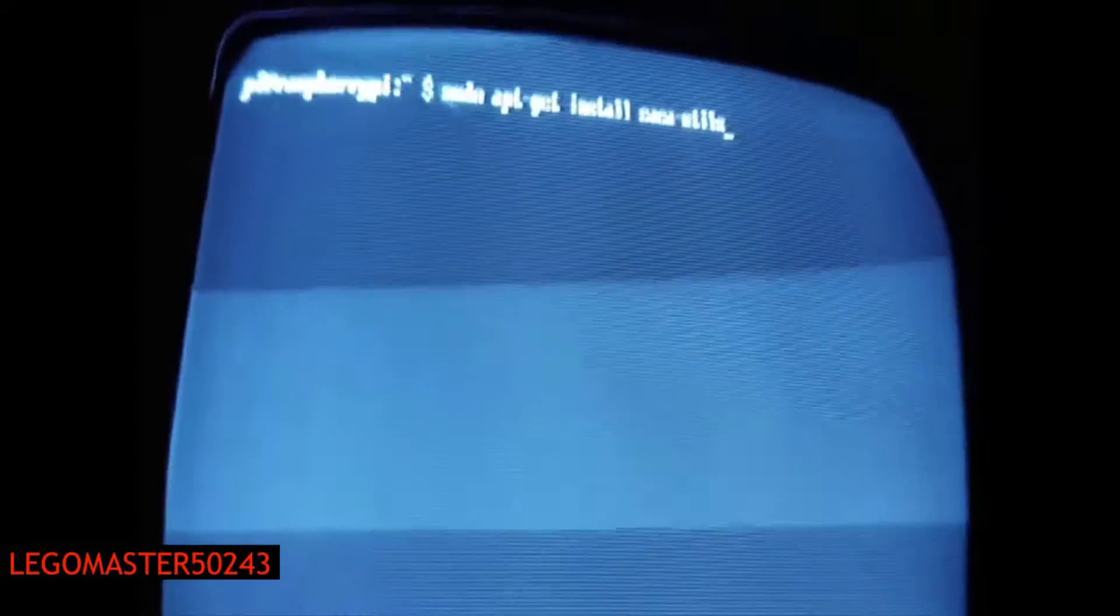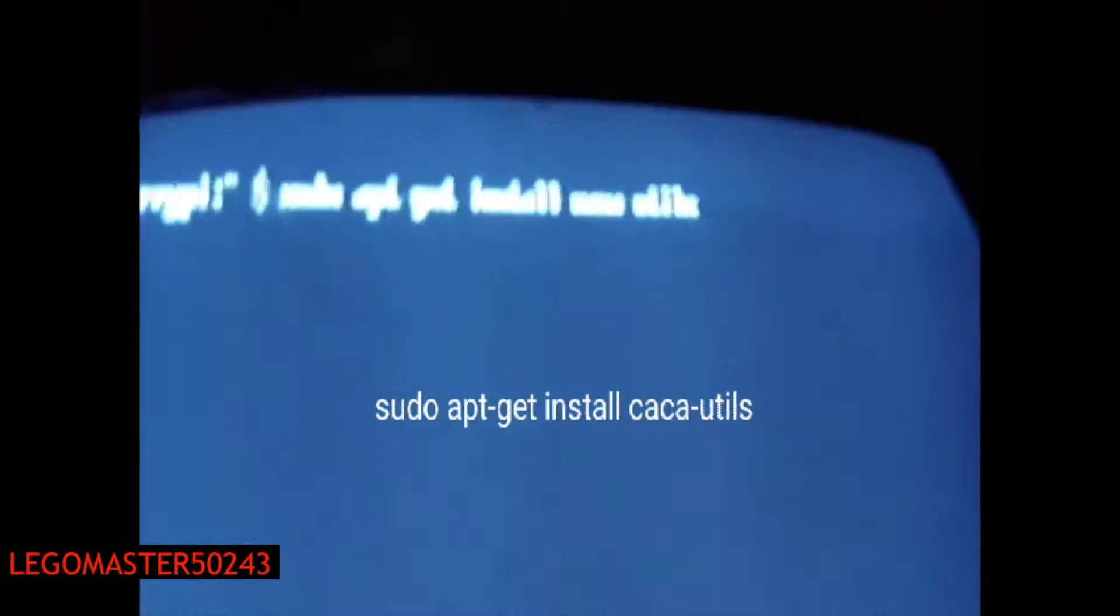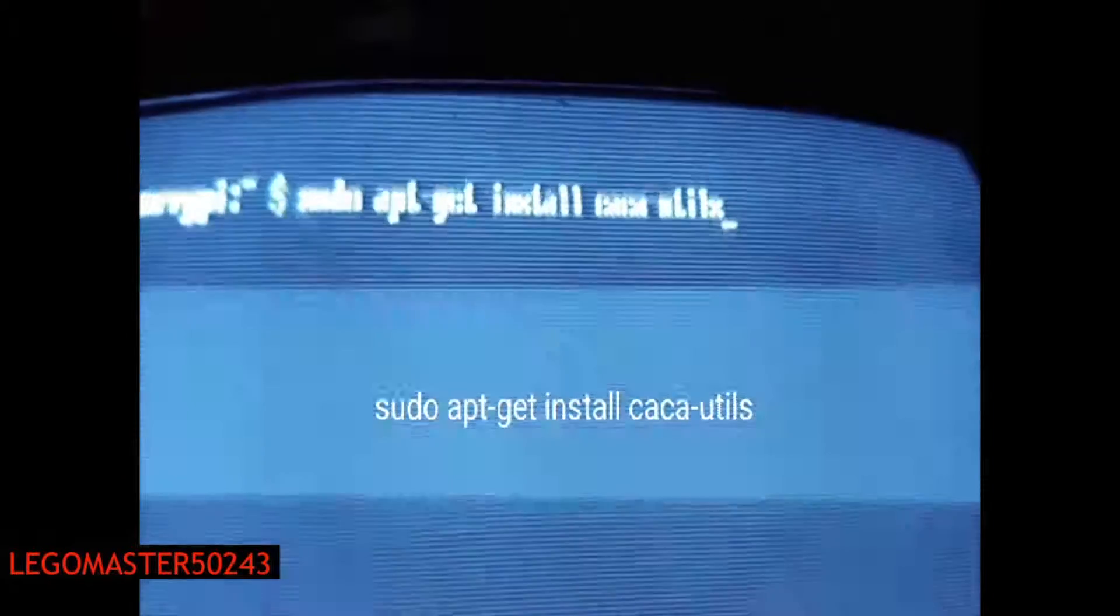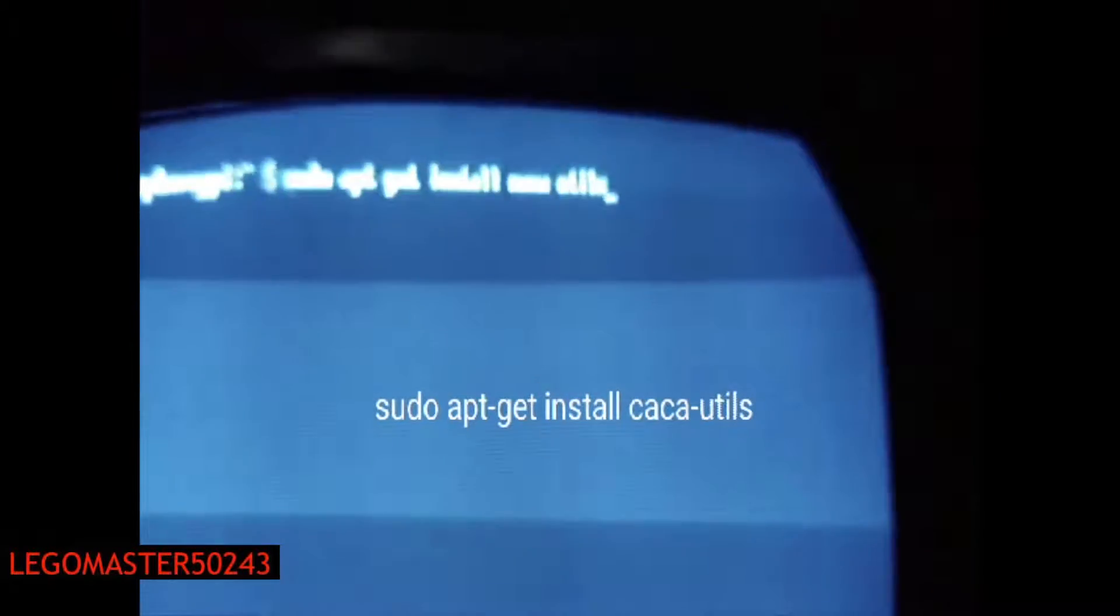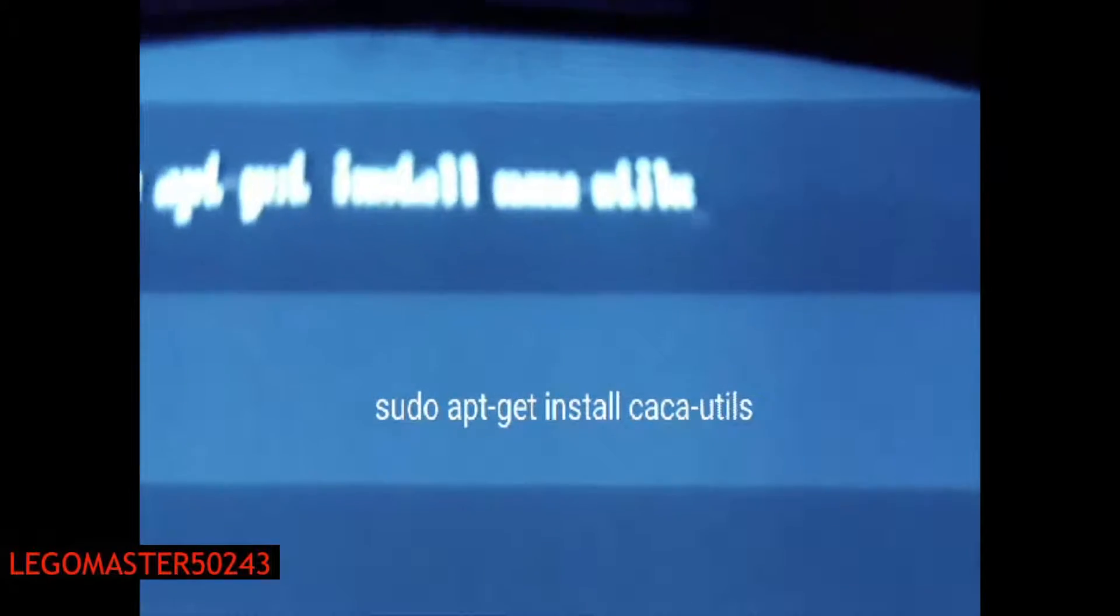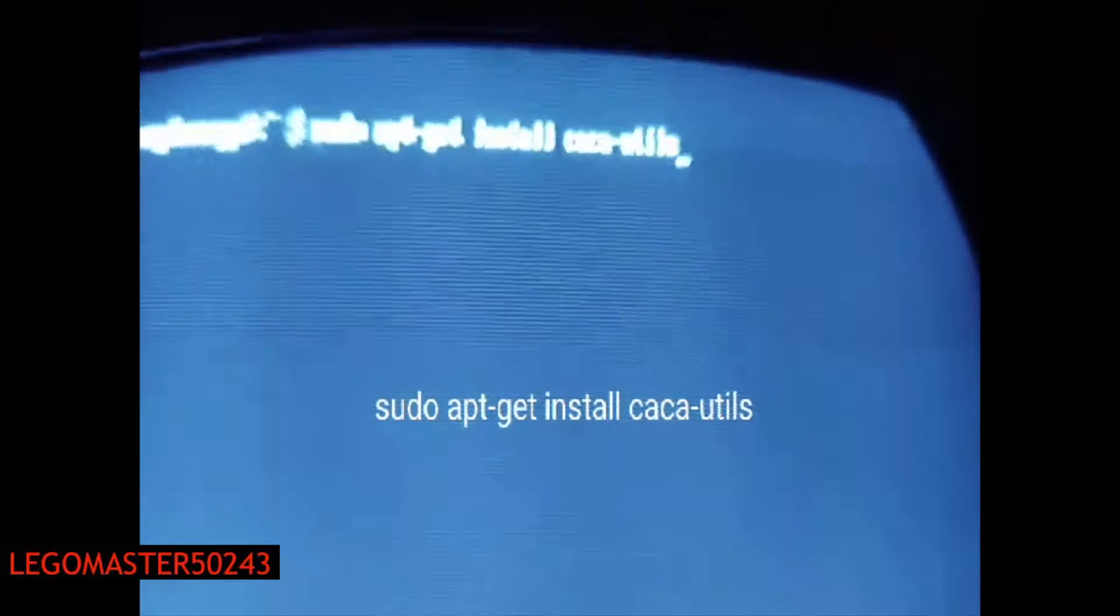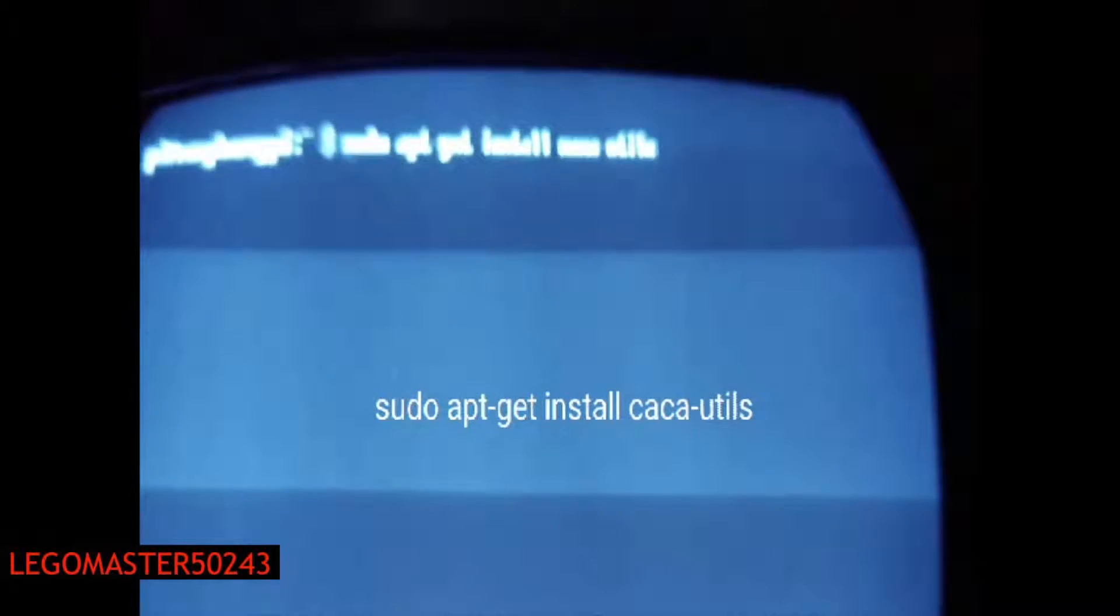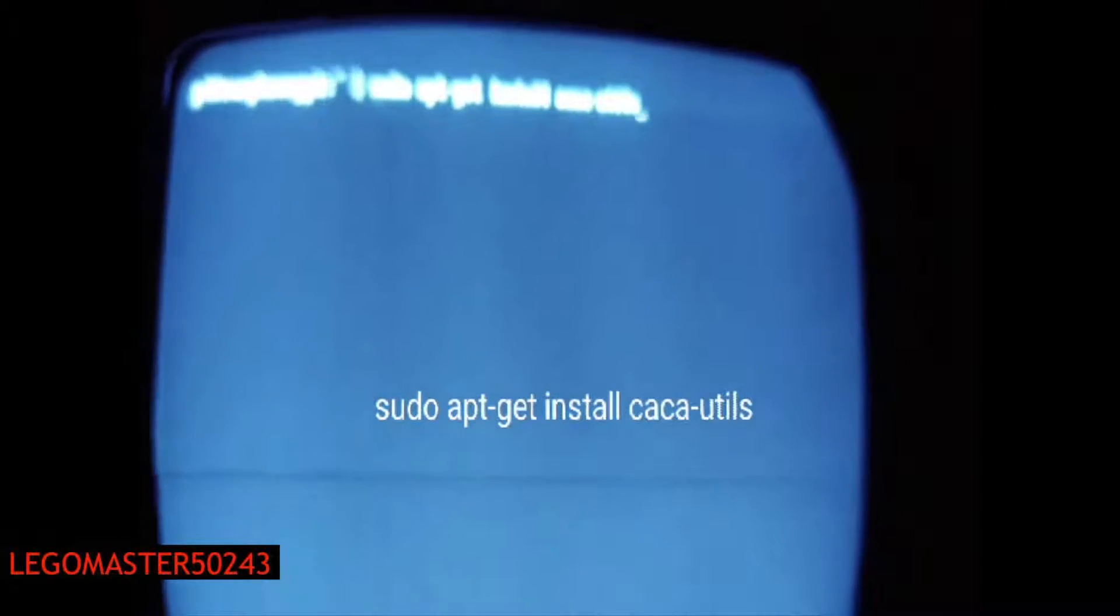First, you need to install this application. I'm going to type it in right now. The command is sudo apt-get install caca-utils.